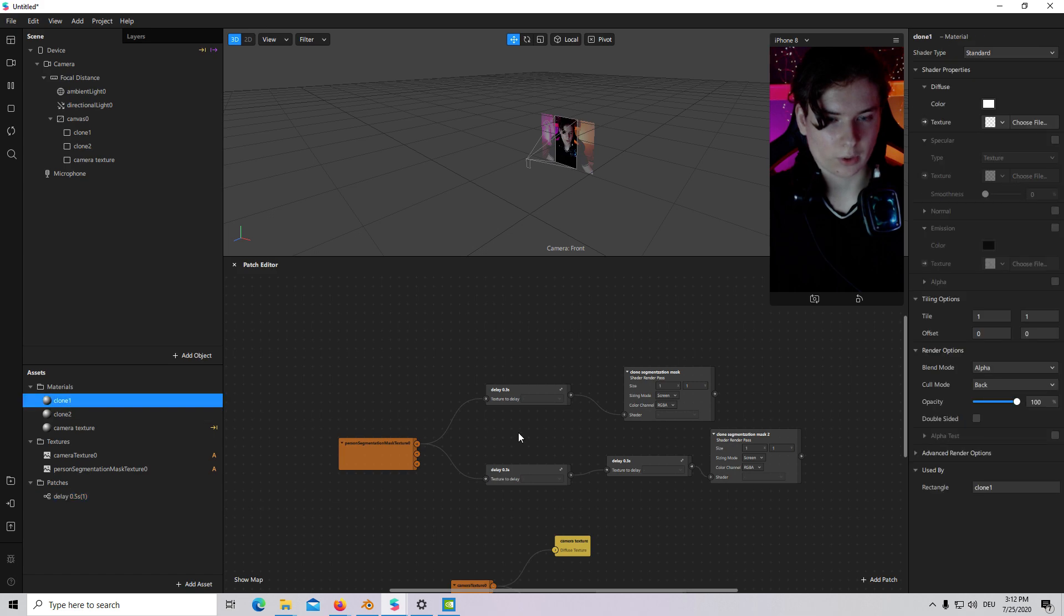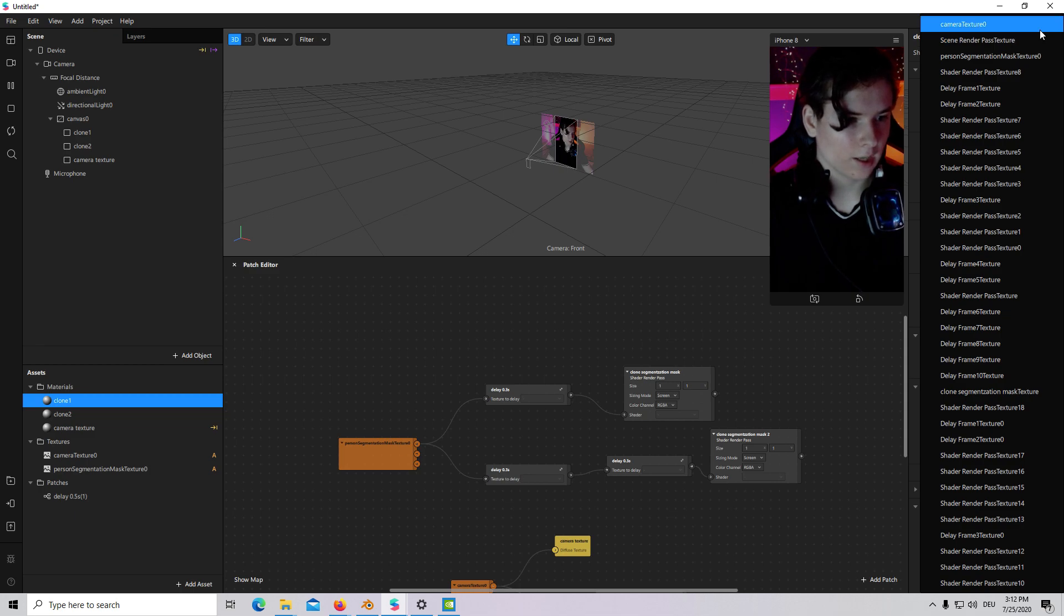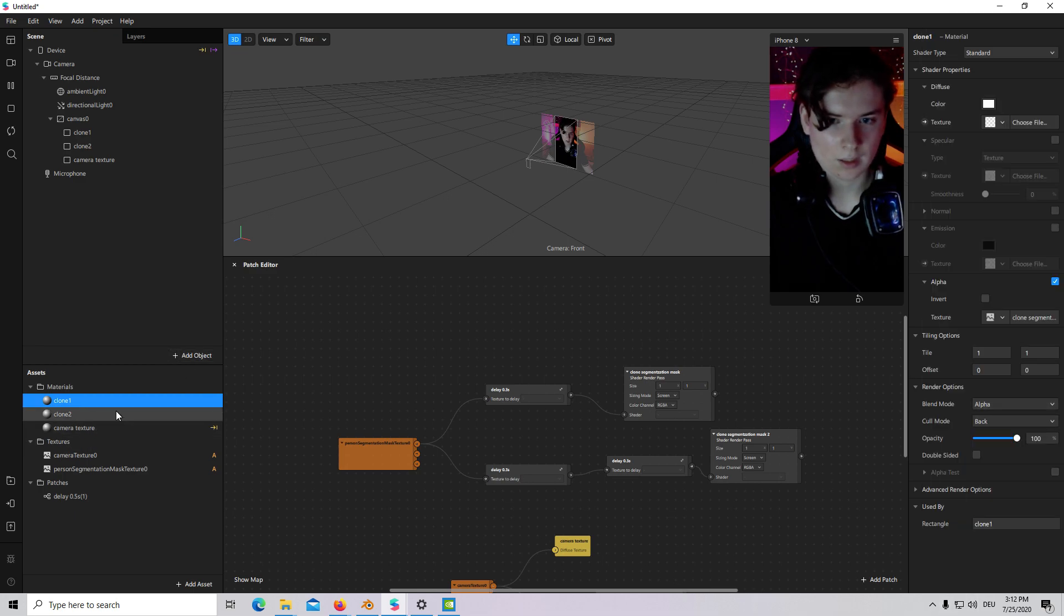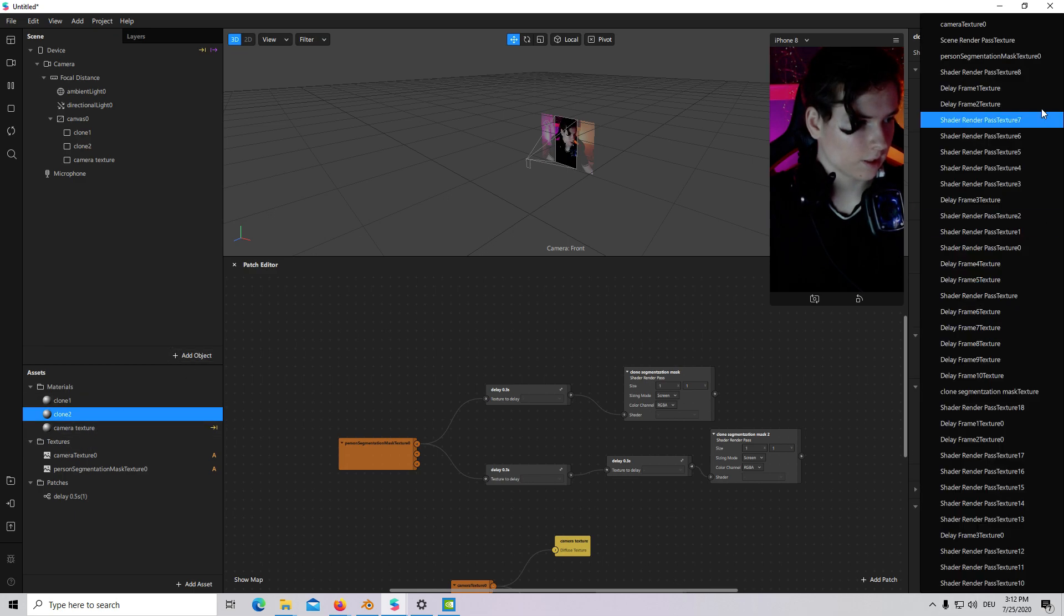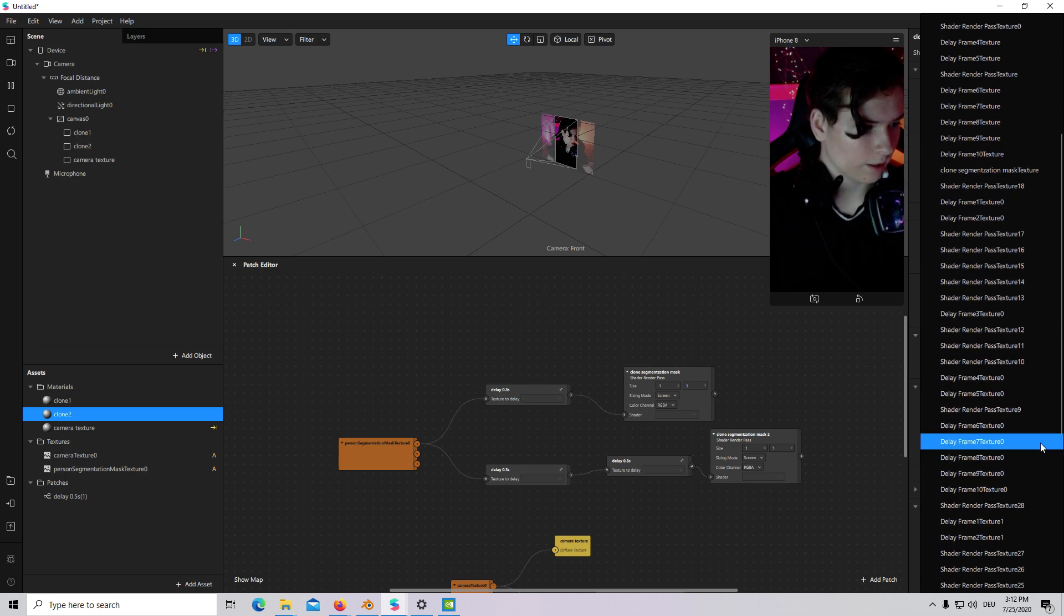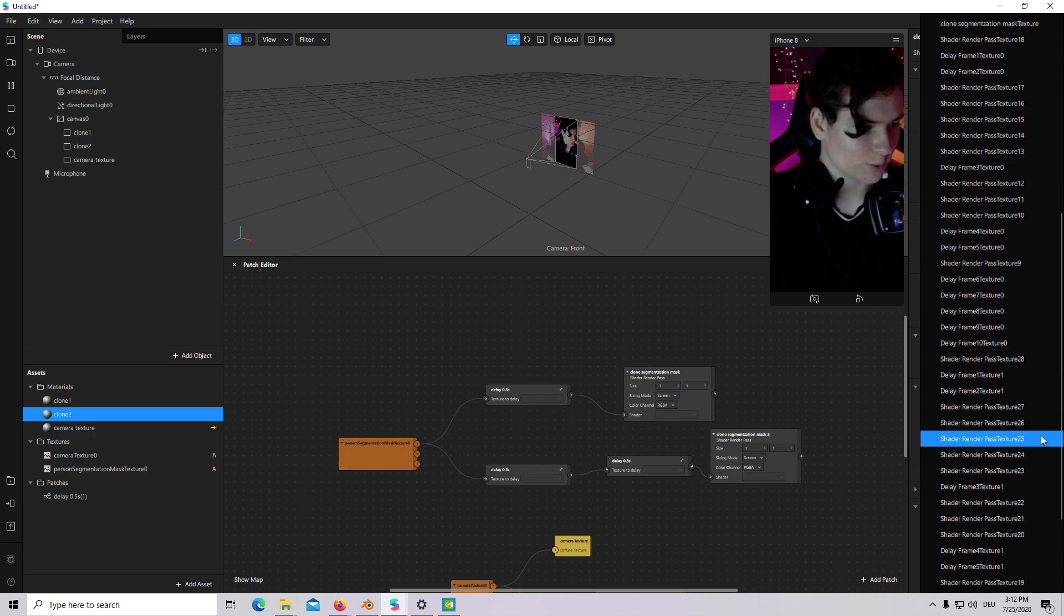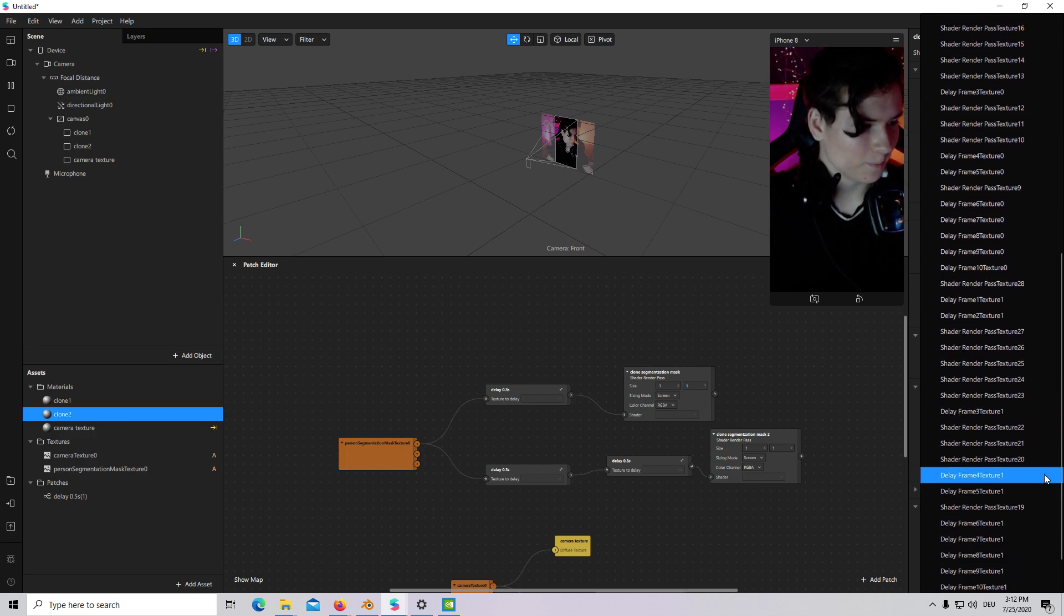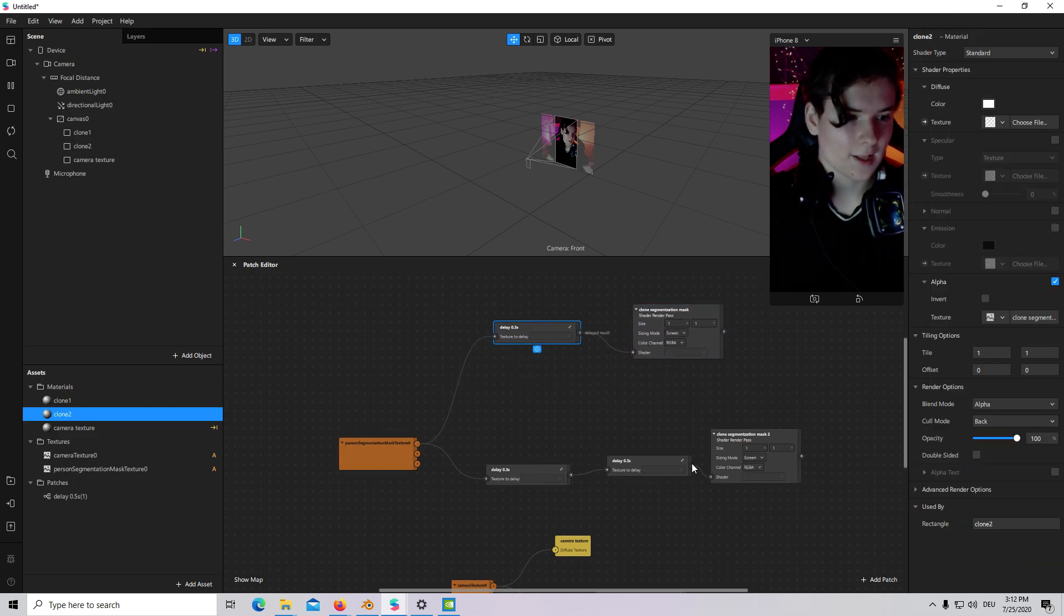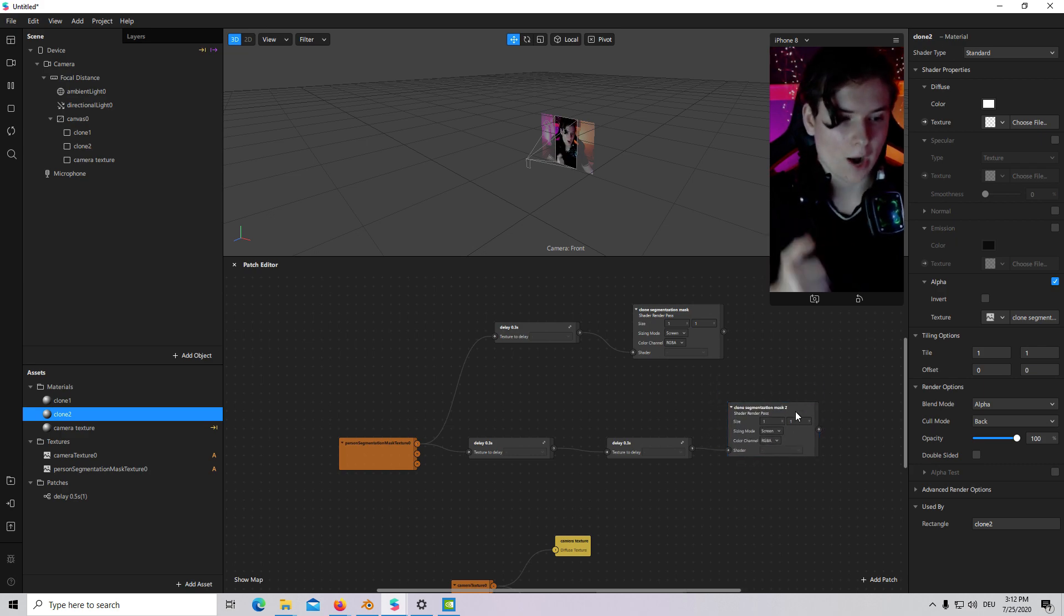I will go to First Clone Material. I will check Alpha. And then I will choose our Clone Segmentation Mask. The first one. Second Clone. Second Clone Segmentation Mask. We have to find it. It is actually the hardest part of our tutorial. Yeah, the second one.